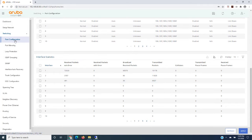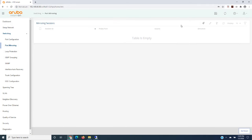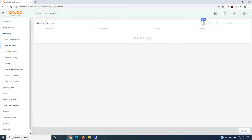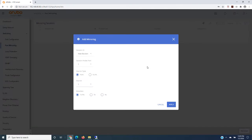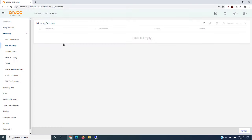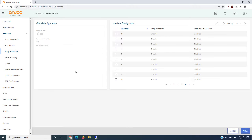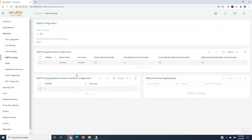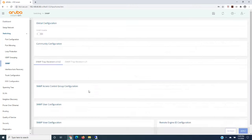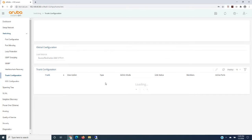We've got some interface statistics out here. If you need port mirroring, maybe for some security, we have the ability to be able to do that as well. Loop protection. This is beyond spanning tree protocols. Some solutions out there need IGMP snooping. SNMP, you can see. Trunk configuration.